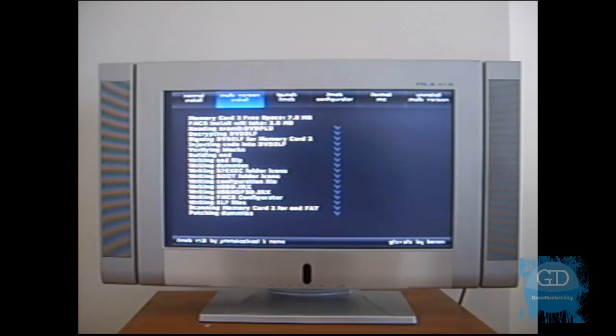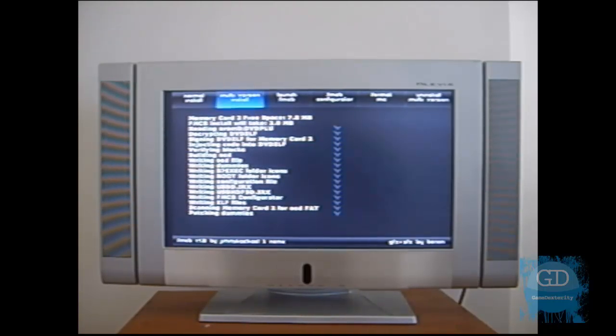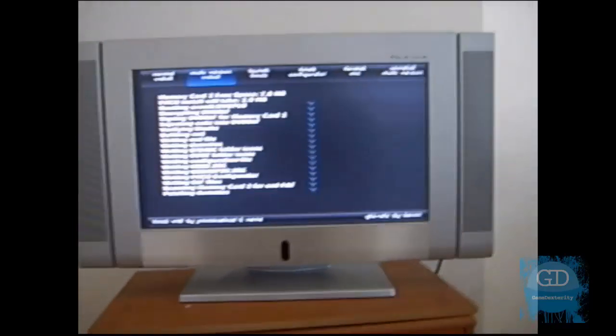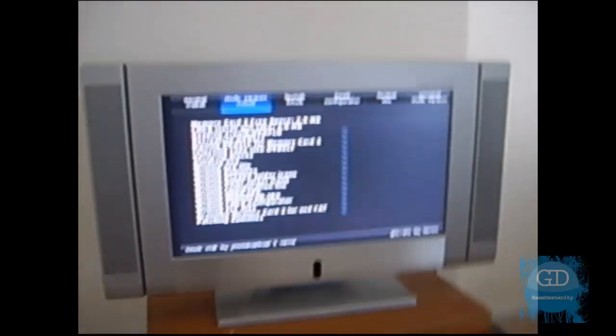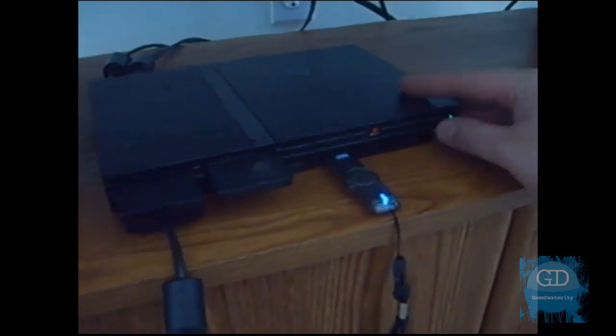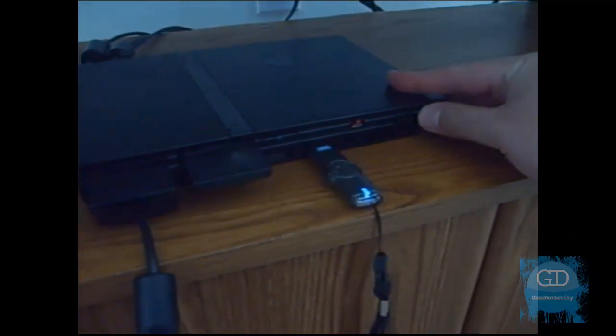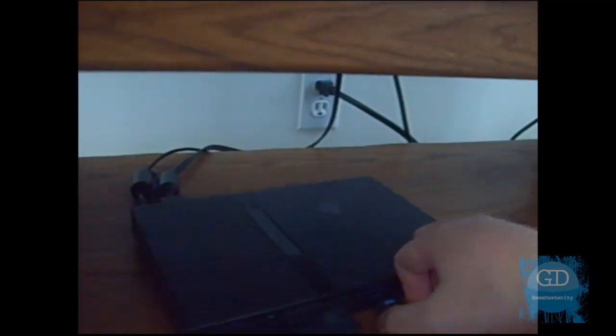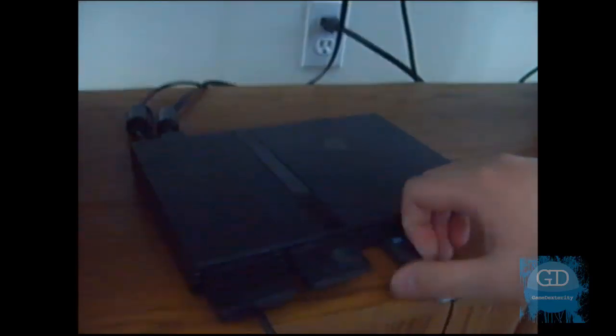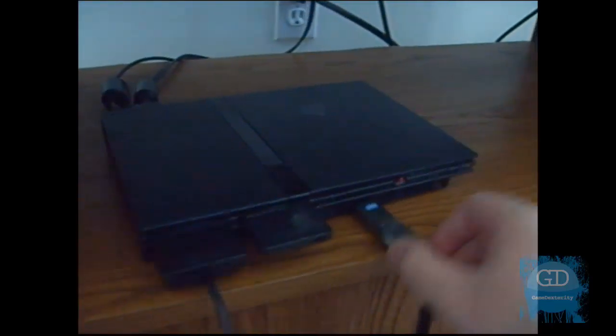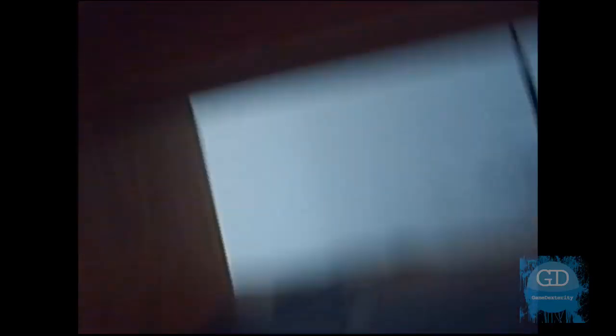So now I know some of you guys probably don't believe this. You probably have very little faith. So what I'm going to do is I'm going to turn off the PS2. And I'm going to show you me turning off the PS2. And now I'm going to take out the USB stick.